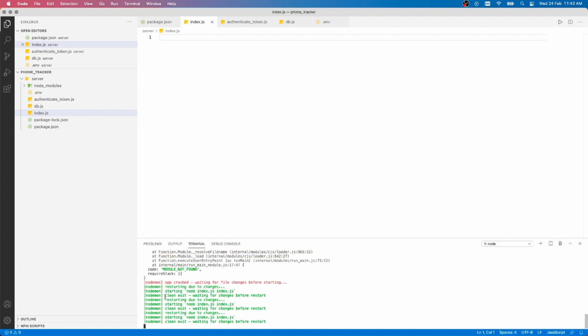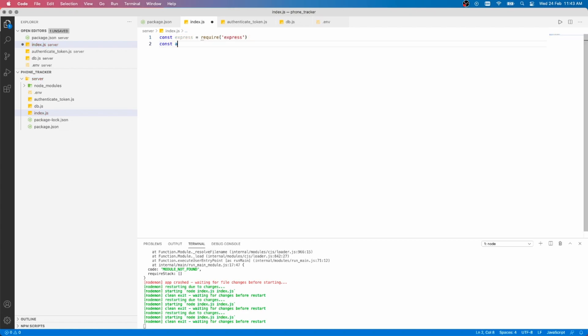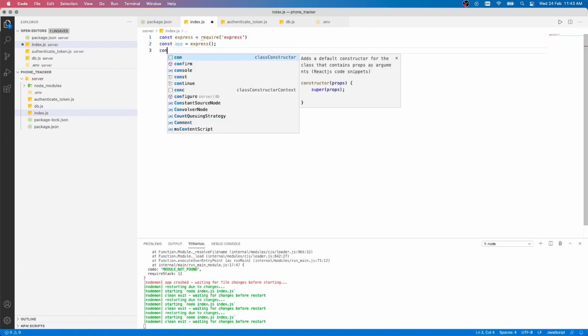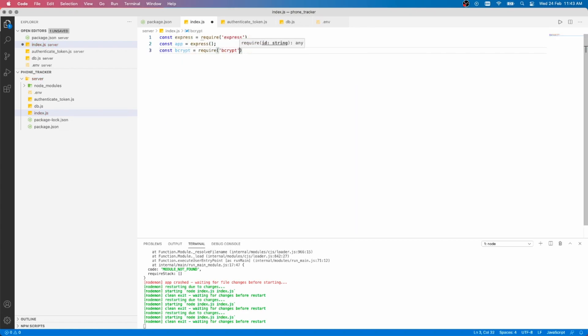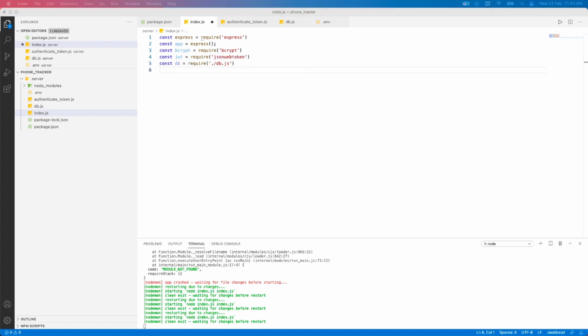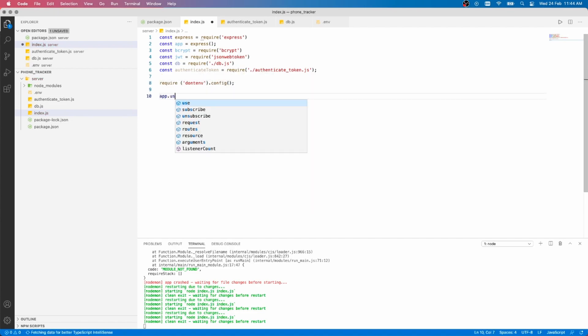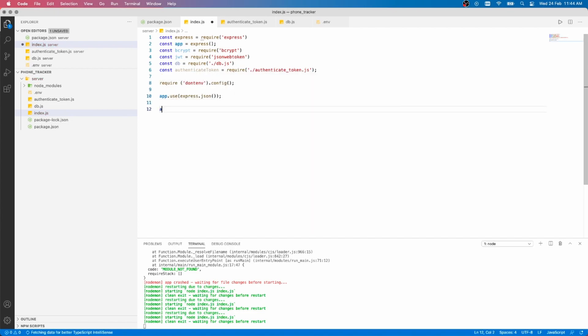We can now create the index.js, that's going to be our main app script. Let's start by importing everything we need, such as express, bcrypt, jsonwebtoken, the database and authentication token scripts that we just created. Also, require and configure .env. Set up the express app to use json as a middleware. Now, create the log route to respond to get requests.